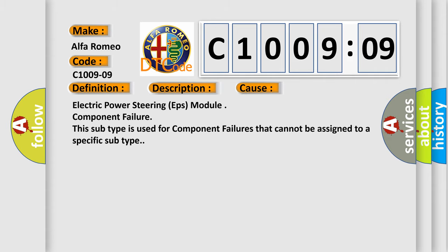This diagnostic error occurs most often in these cases: Electric Power Steering EPS module Component Failure. This subtype is used for component failures that cannot be assigned to a specific subtype.